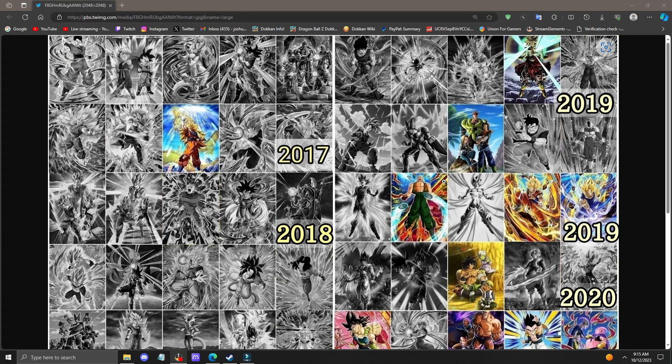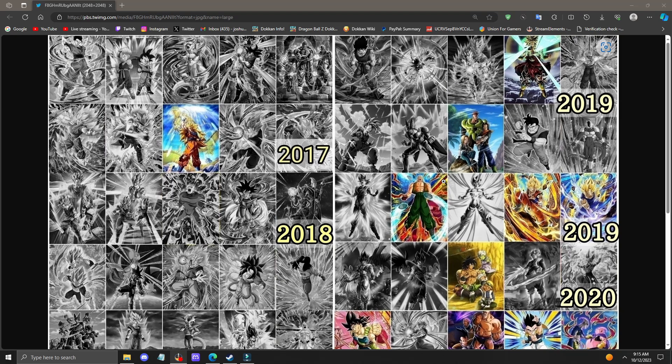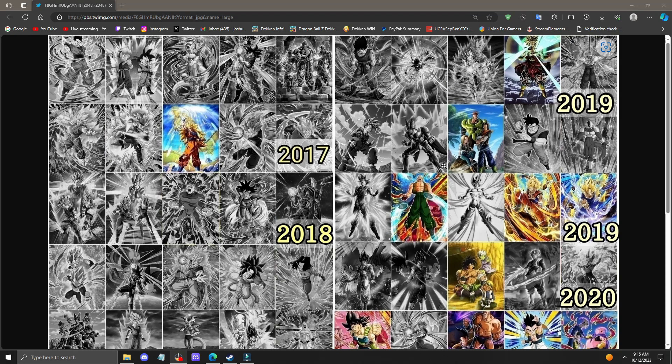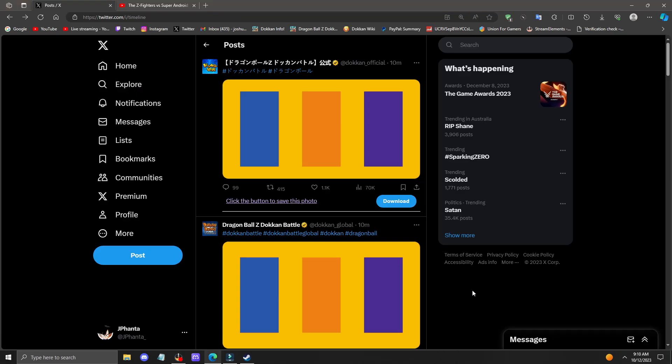Just long enough to last until the end of the year for the next Dual Dokkan Fest, which Android 13 EZA-ing would actually not be too bad.